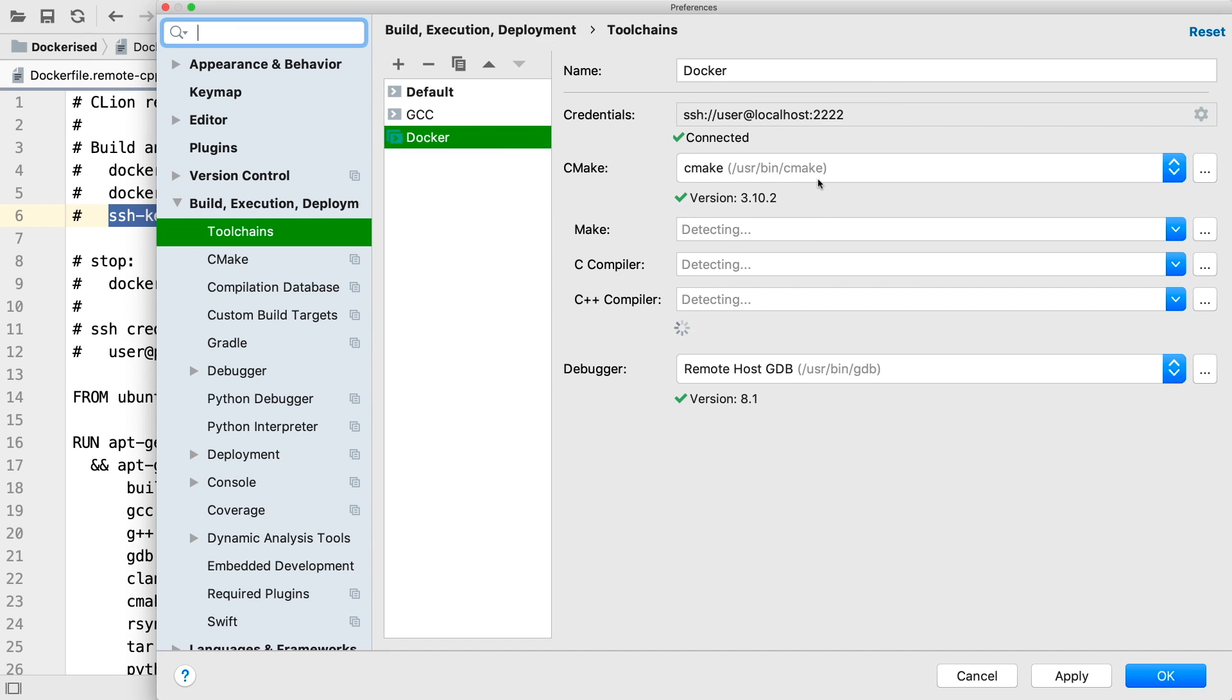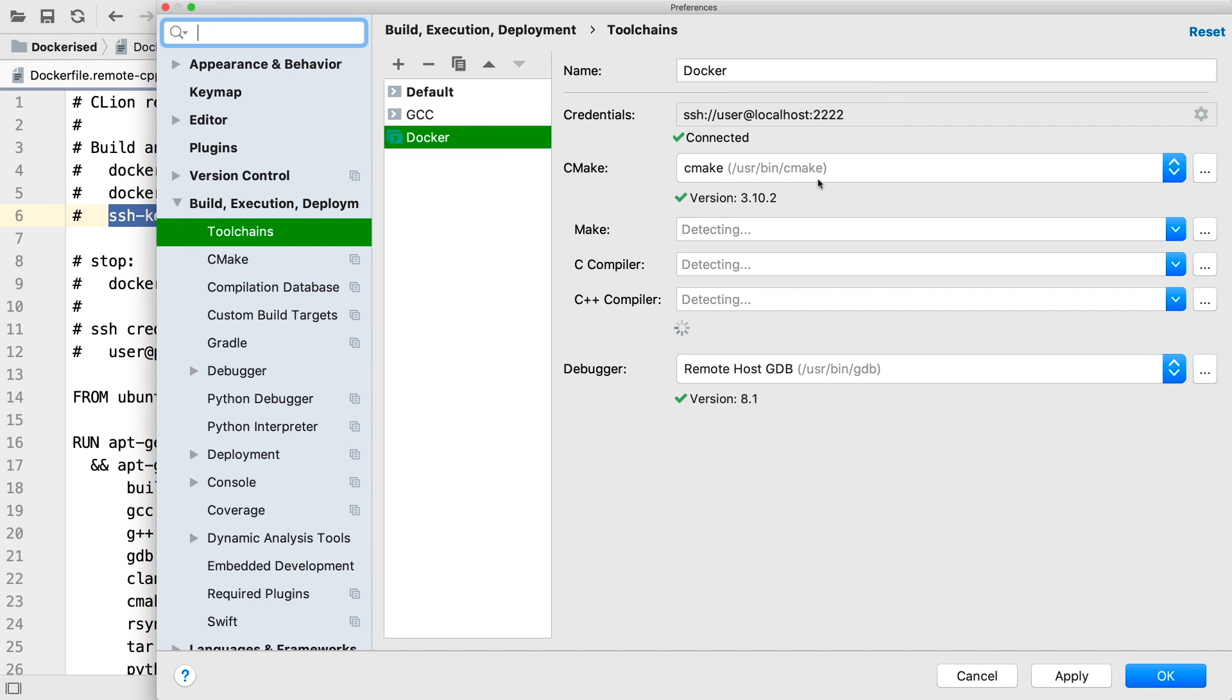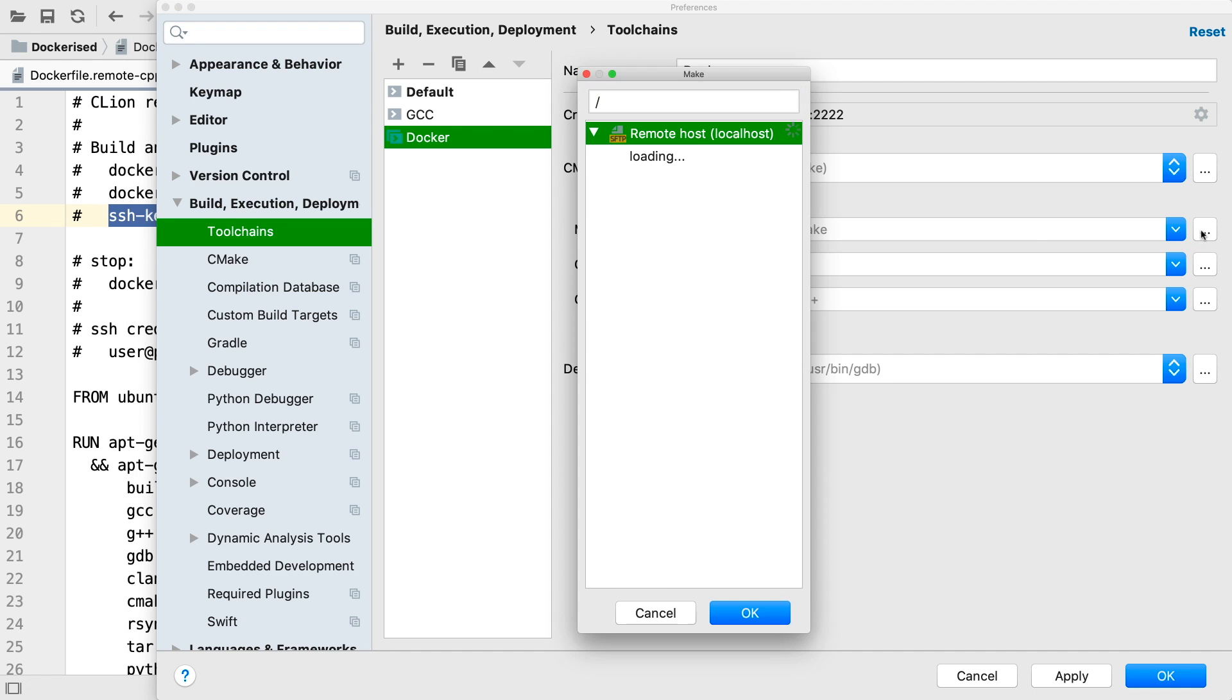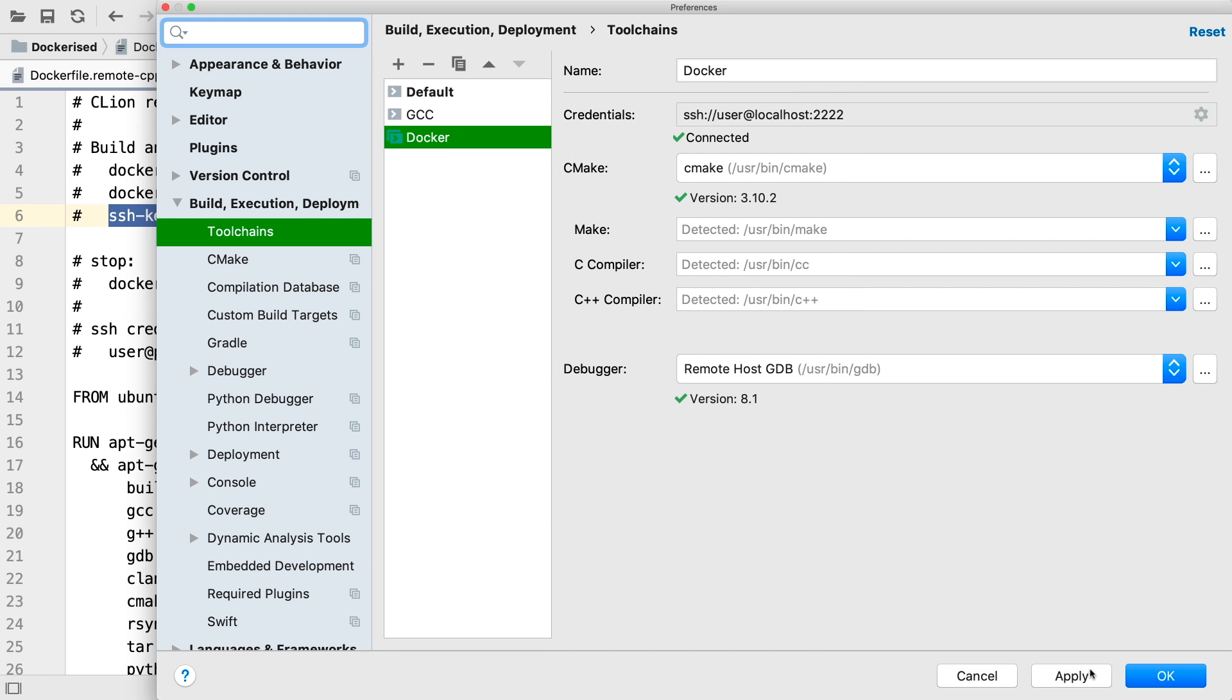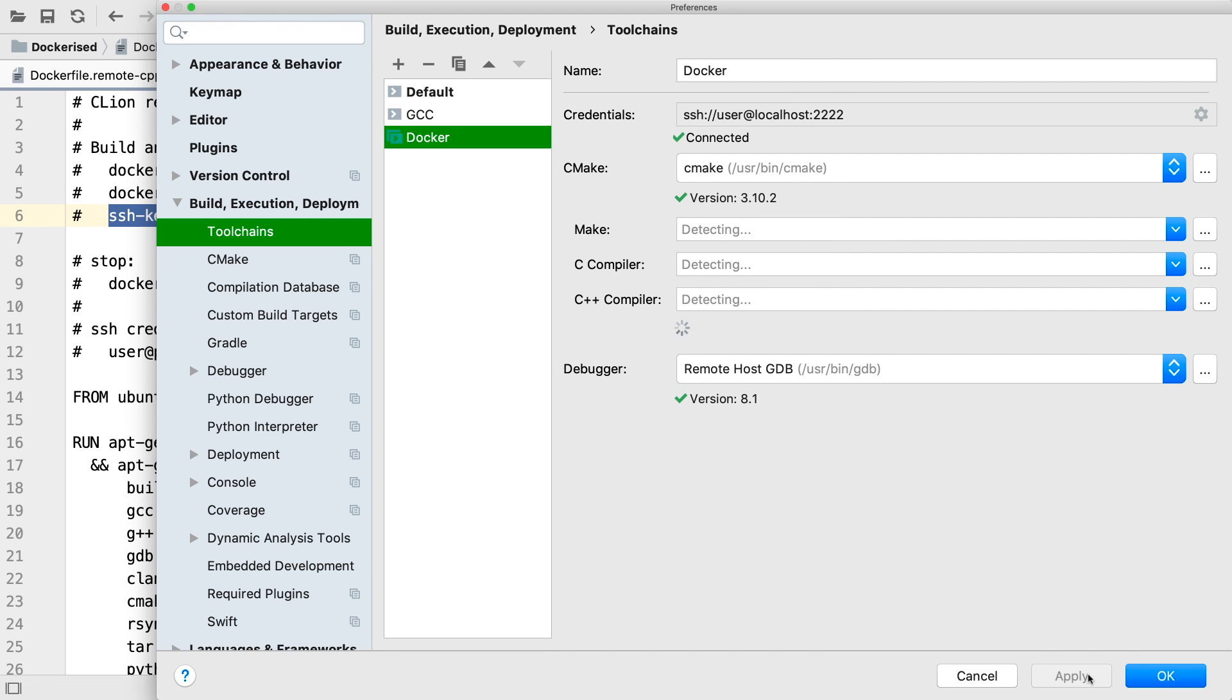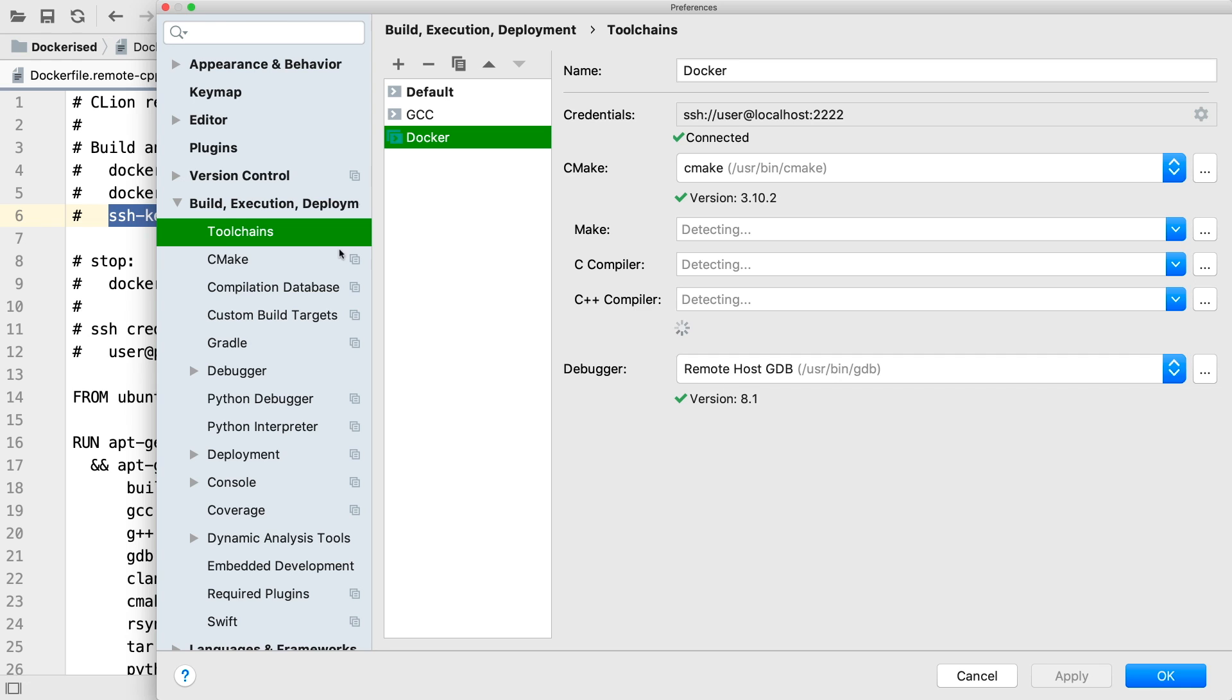We'll now see as CLion connects into the container over SSH and probes for the installed toolchain. Because everything is installed into default locations here, it will find it all automatically. But if you have a more complicated setup, you may need to specify the locations here. And now the Dockerized toolchain is set up. That was easy.